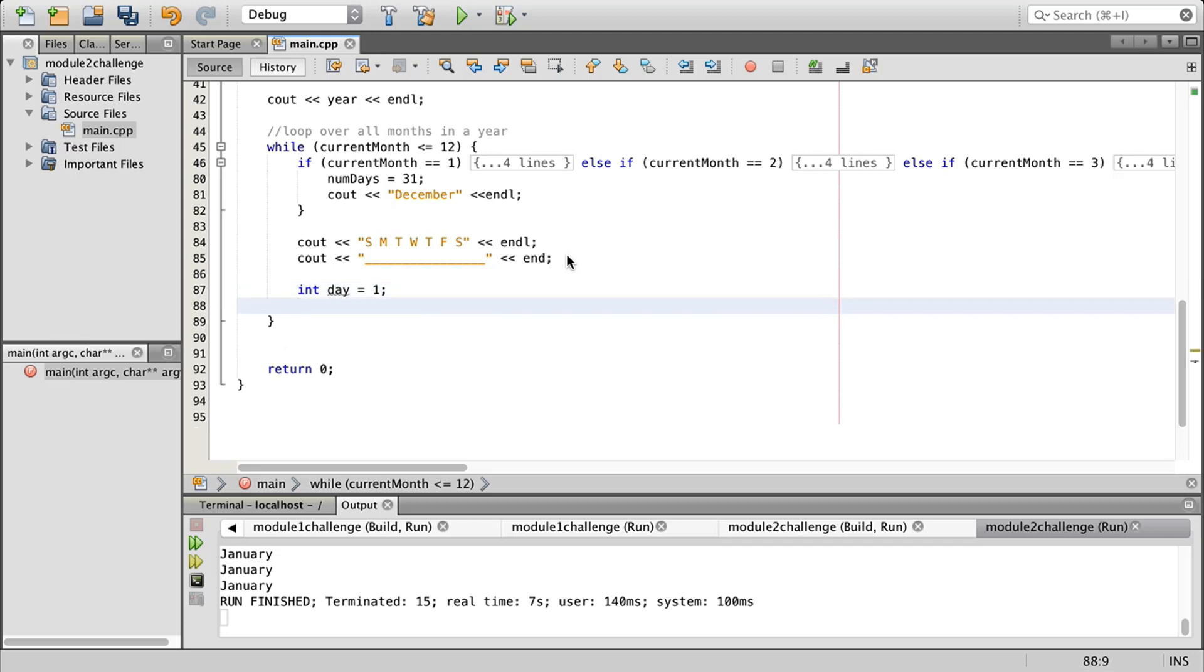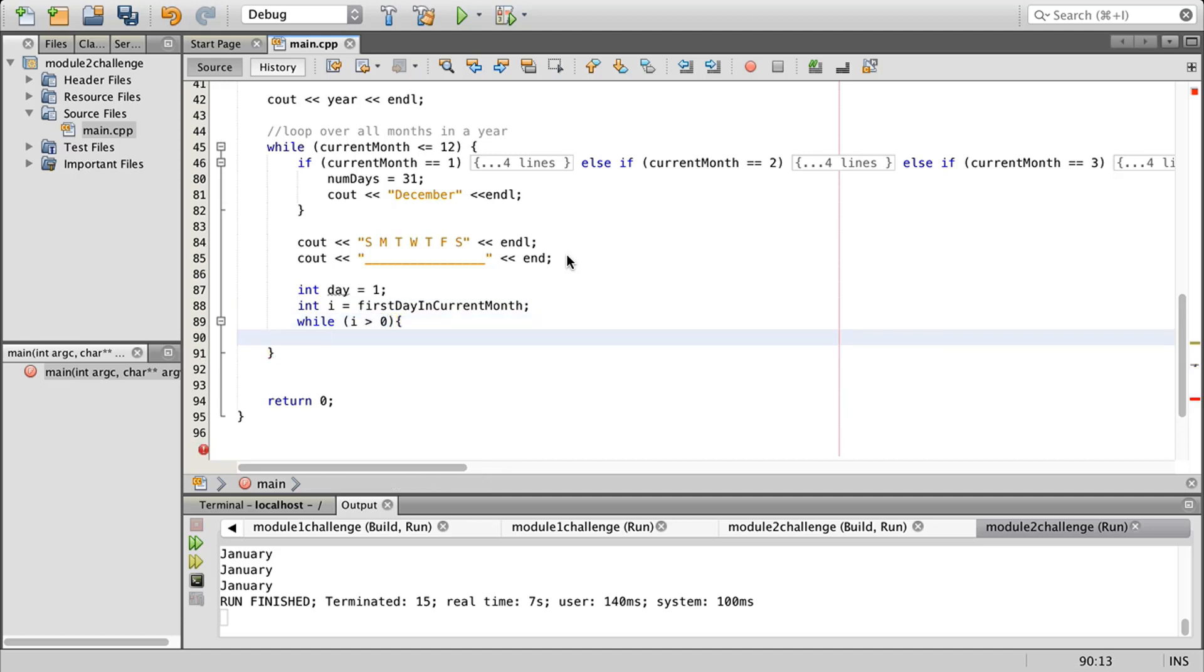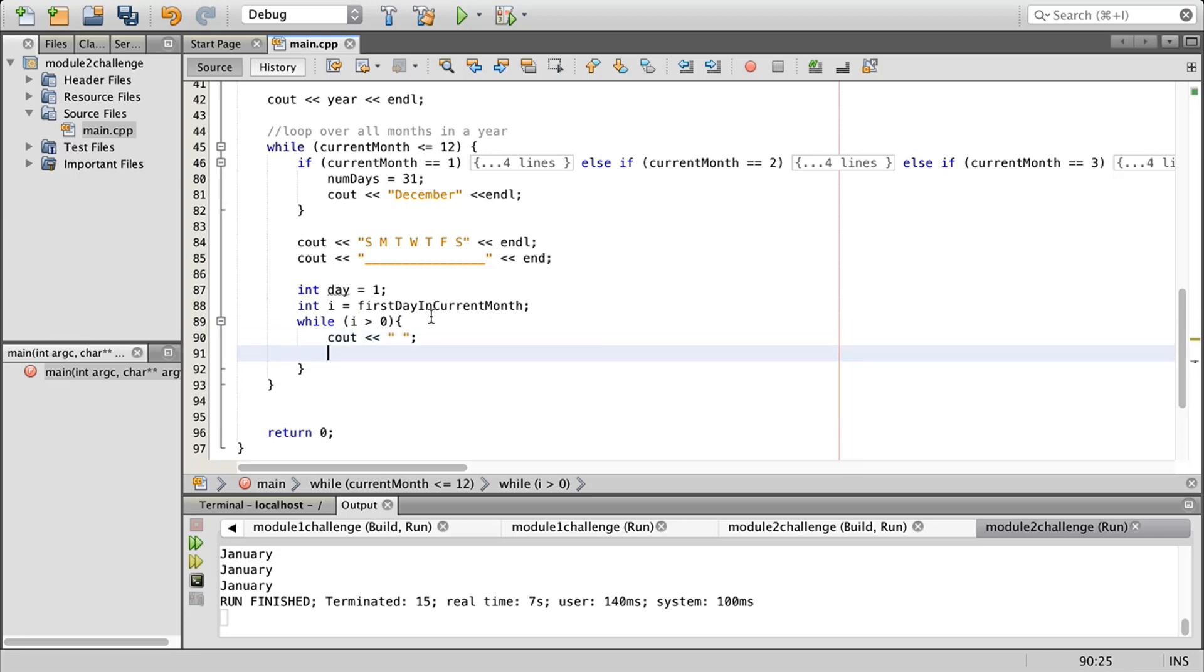Now we're going to do int i equals first day in current month, and we're going to start another loop with that, which is going to be i is greater than zero. We want our closing brace there. In this loop what we're going to do is see out a space and then we're going to decrement this i. This is just leaving a little bit of spacing format and we'll see how this plays out once we actually start building through it.